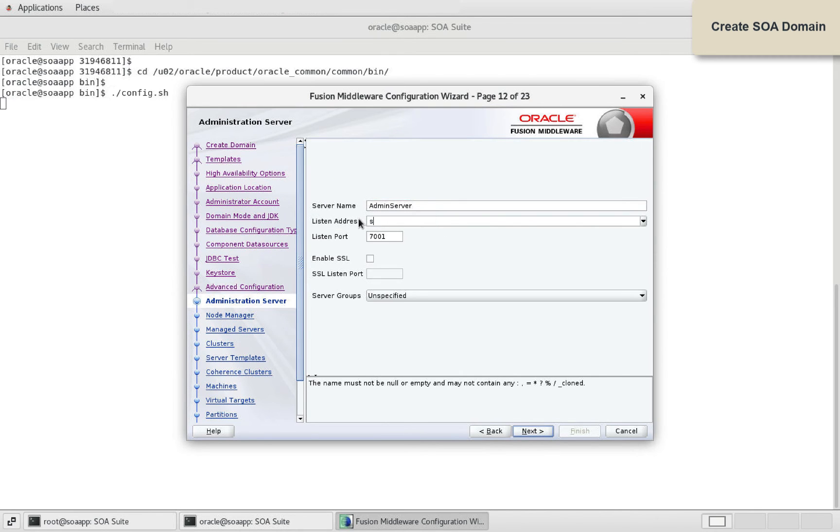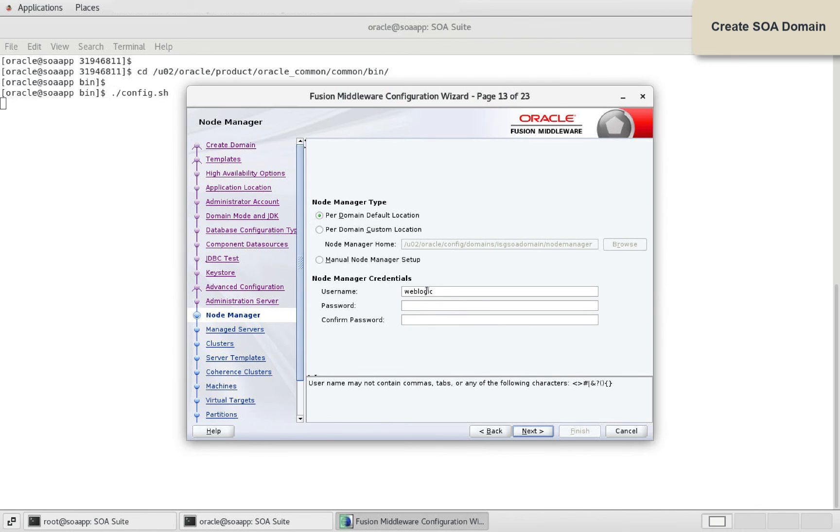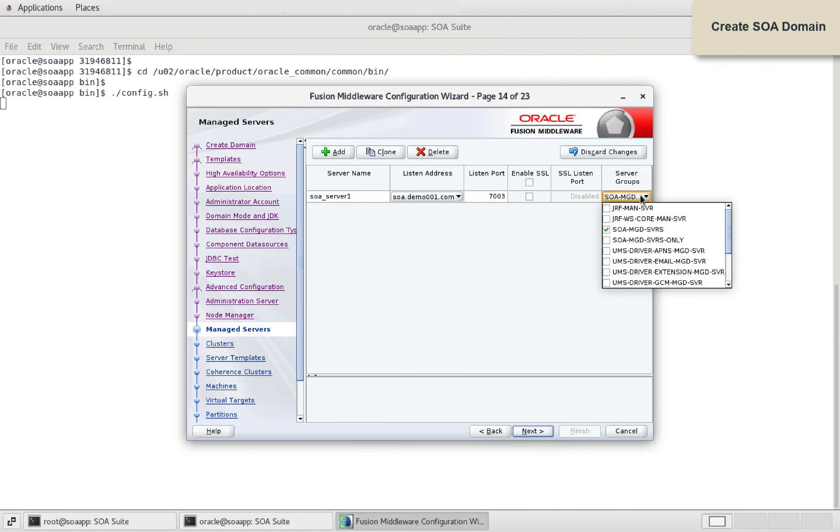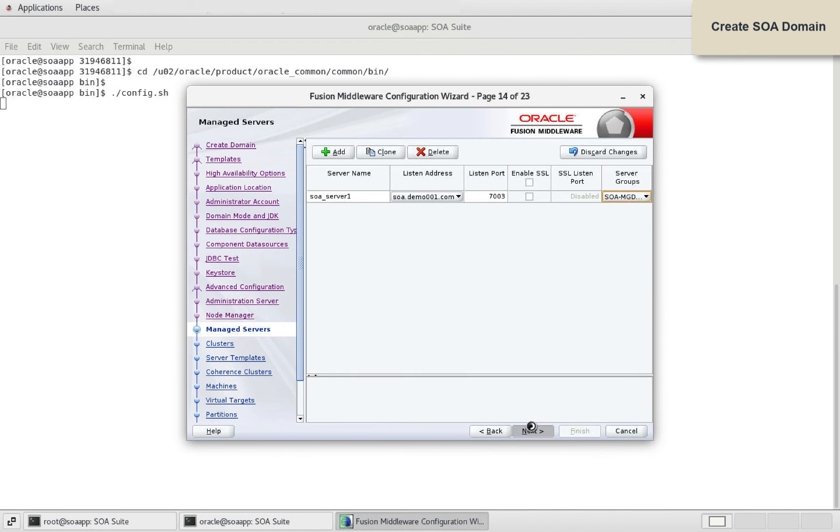Ensure to provide listen address for admin server. Define node manager credentials. Similarly, define listen address and port for SOA server.